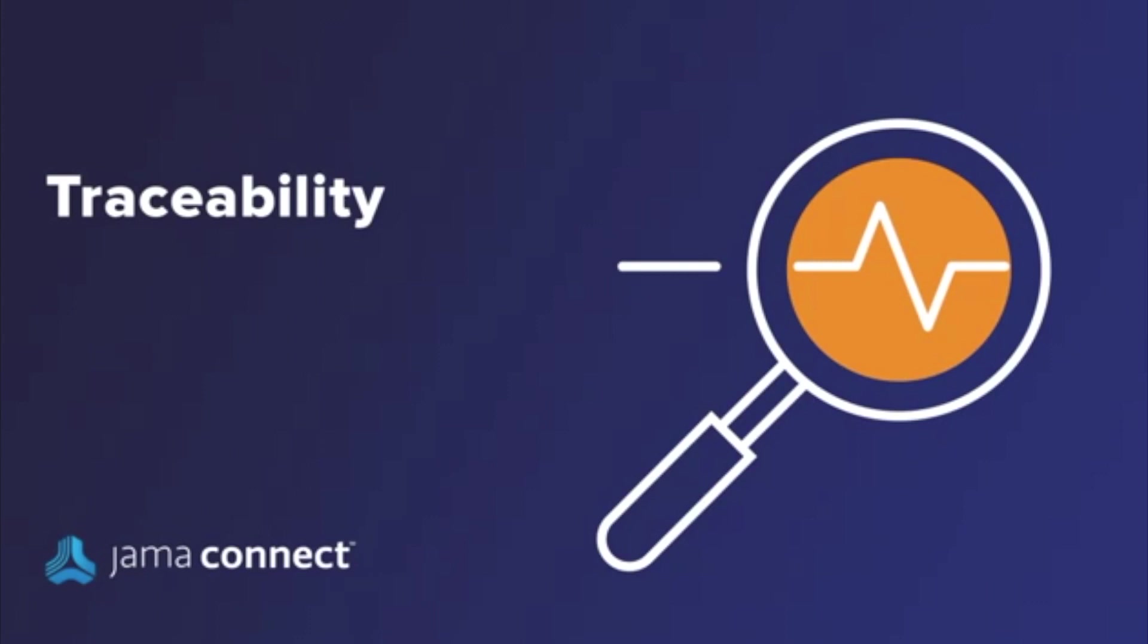Modern requirements and test management must allow you to see how changes in one place in your project might cause problems someplace else. In JAMA, you establish relationships between items to provide this traceability.